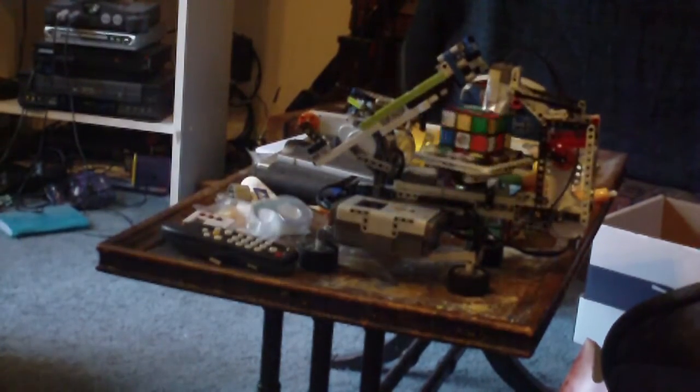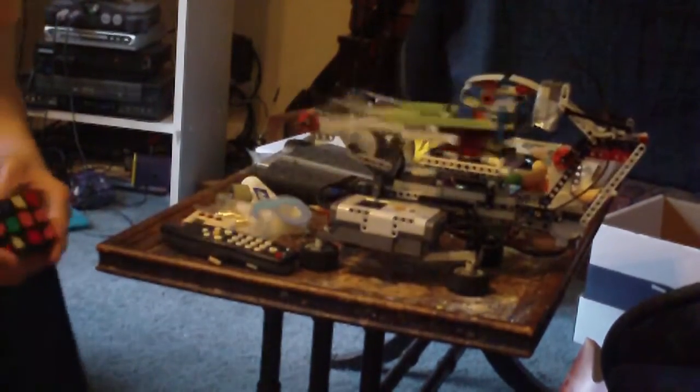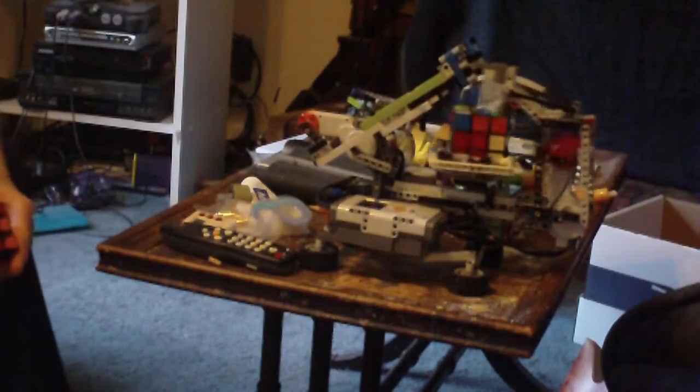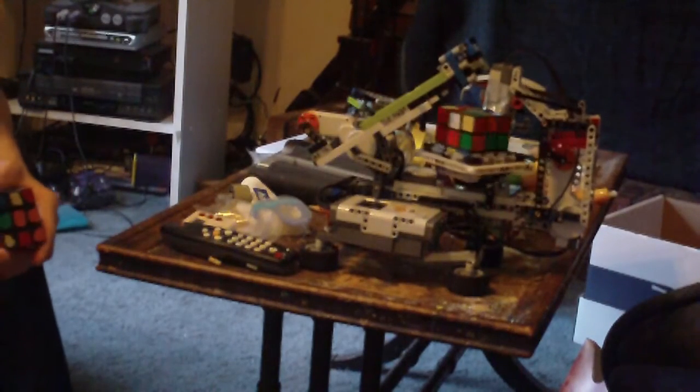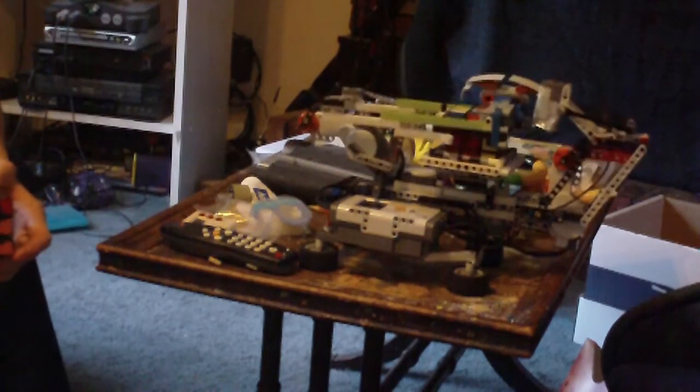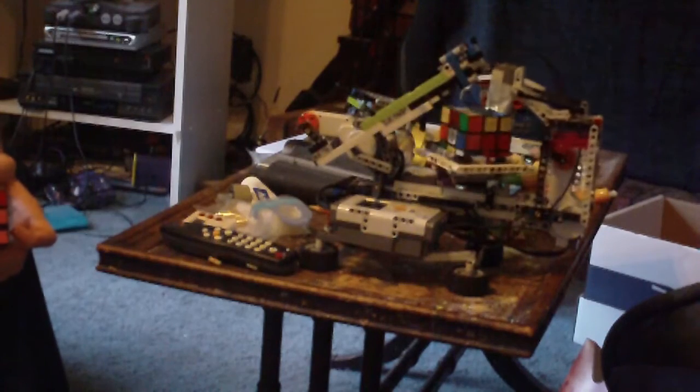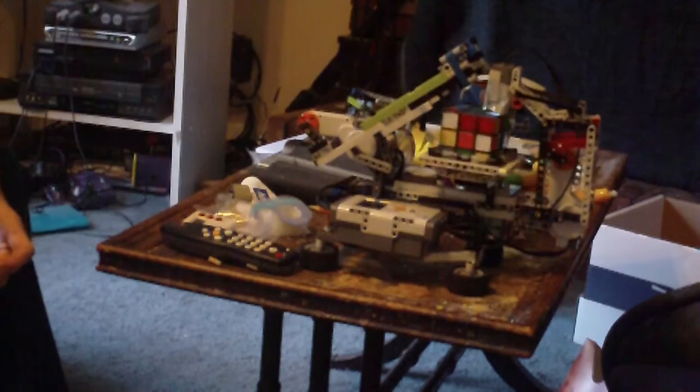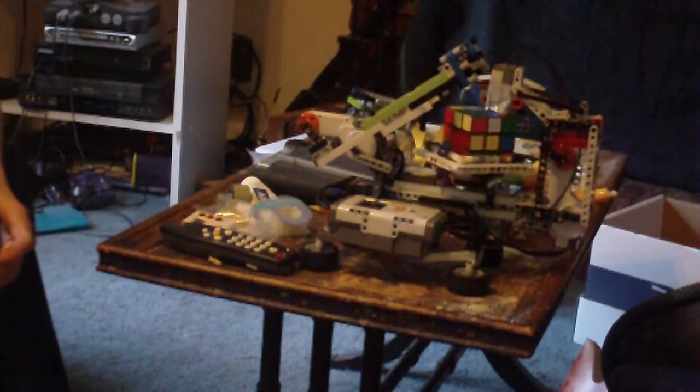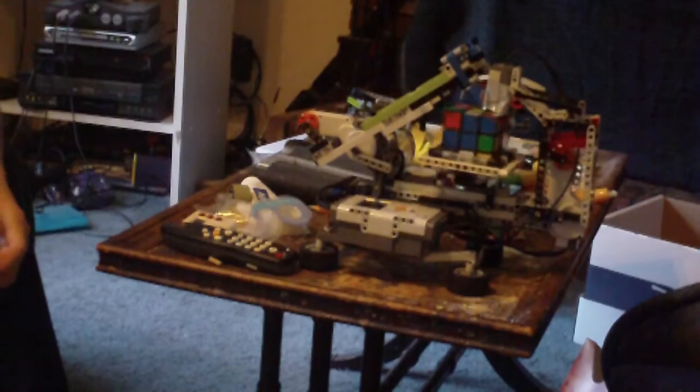So, scanning the cube right now, which is also the same as inspecting the cube before the solve, so you know how to make your solution.